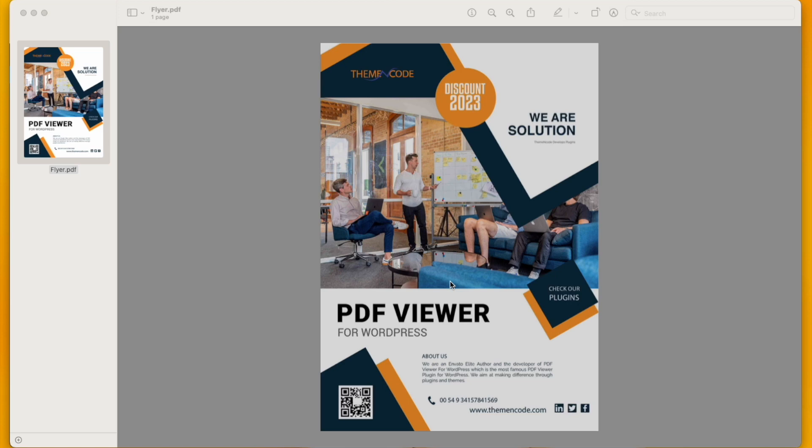A flyer is the best way to promote a business or a service. If you upload your flyer to your WordPress website, you can grab a lot more attention for your business.